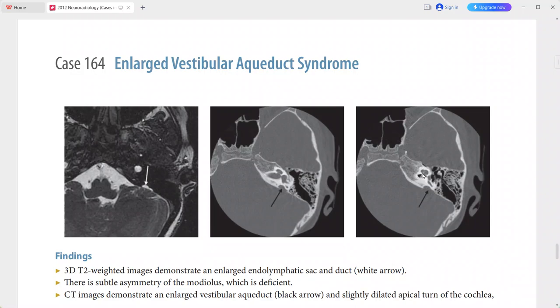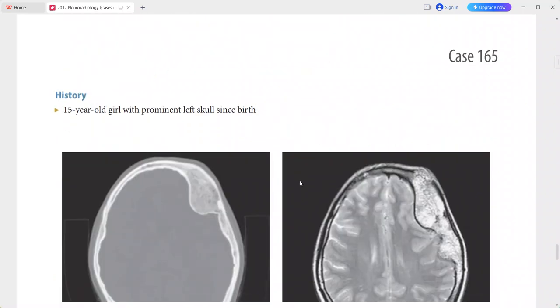The slightly dilated apical turn of the cochlea is seen with deficiency of the modiolus; however, the semicircular canals and the vestibule are normal. This is a case of enlarged vestibular aqueduct syndrome. In the differentials you can add incomplete partition type 2 and incomplete partition type 1.